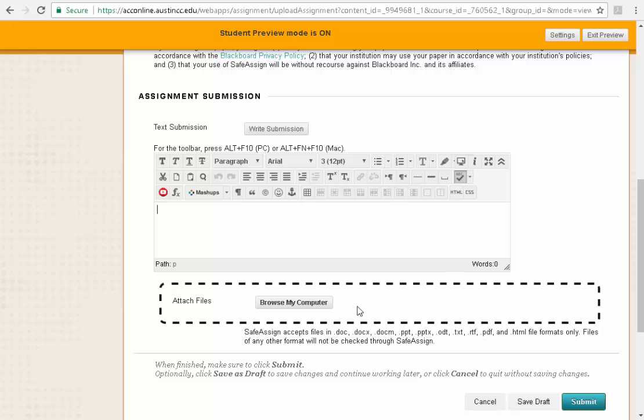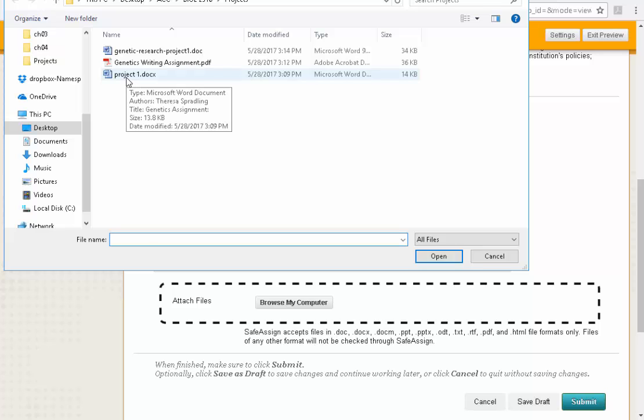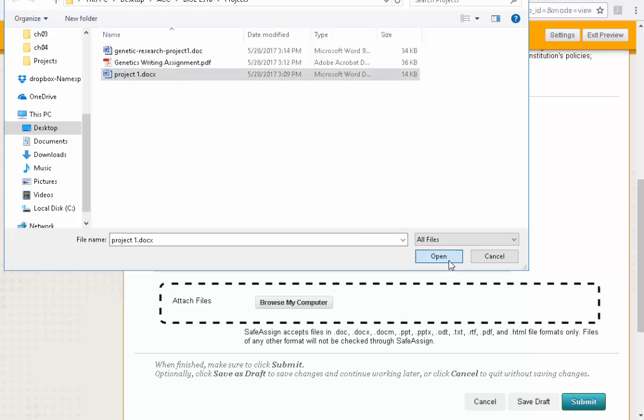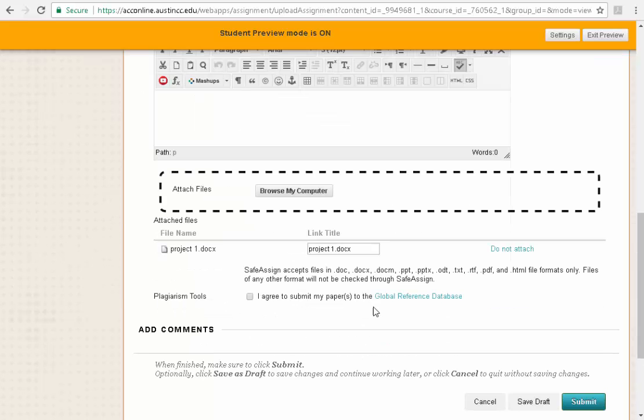The best option is to go to attach a file. I'm going to browse my computer and I've created a file. You can see this project 1 document that I've created. I'm going to open and it's going to attach it. Now if I scroll down some more you can see it has attached it here and I can see the name. I can change the name.